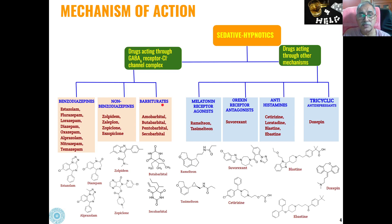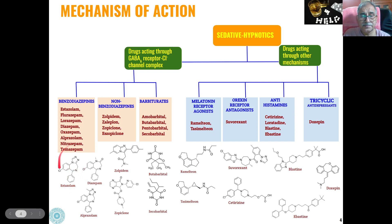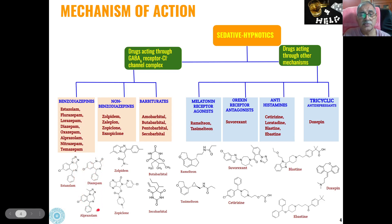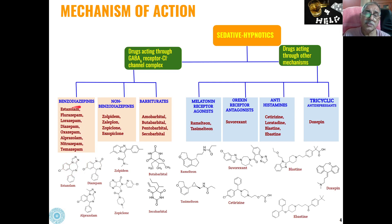In the category of benzodiazepines, estrazolam — having a triazole structure — then diazepam, alprazolam, all these belong to the category of benzodiazepine derivatives. This is the benzodiazepine ring, and all these belong to the benzodiazepine category of sedatives and hypnotics.